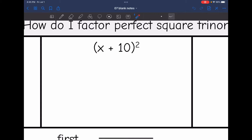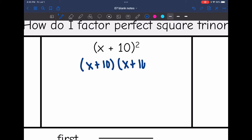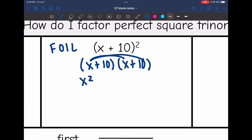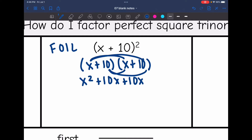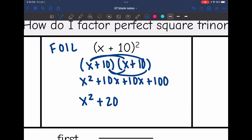I have x plus 10 squared. Remember this is the same thing as x plus 10 times x plus 10. So I can use FOIL to simplify this. First times first is x squared, outer times outer is 10x, inner times inner is also 10x, and last times last is 100. When I combine like terms, I get x squared plus 20x plus 100.